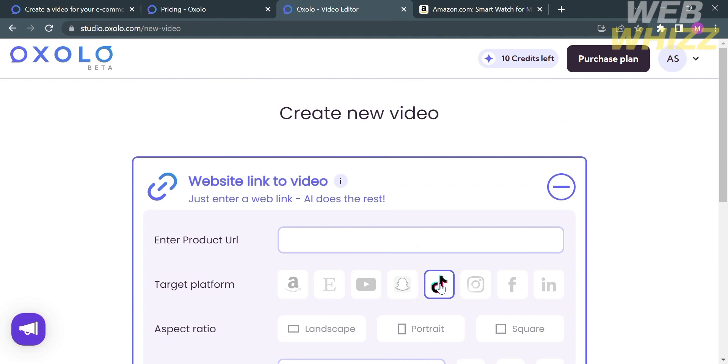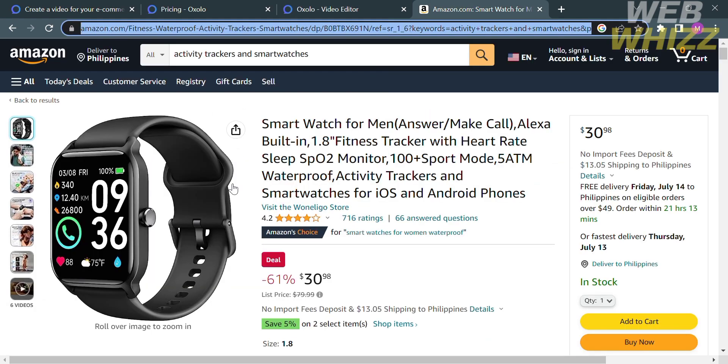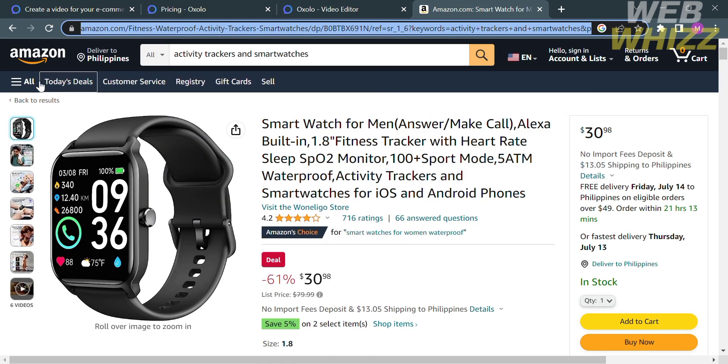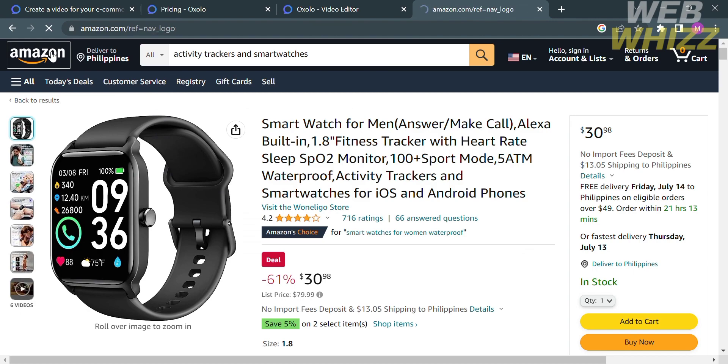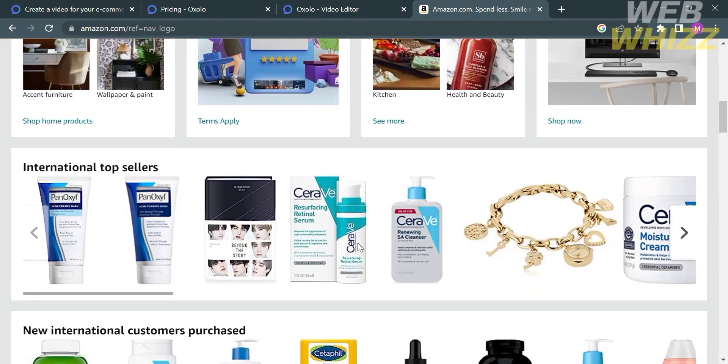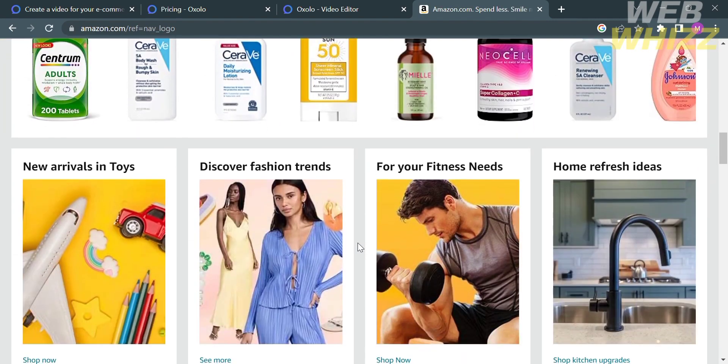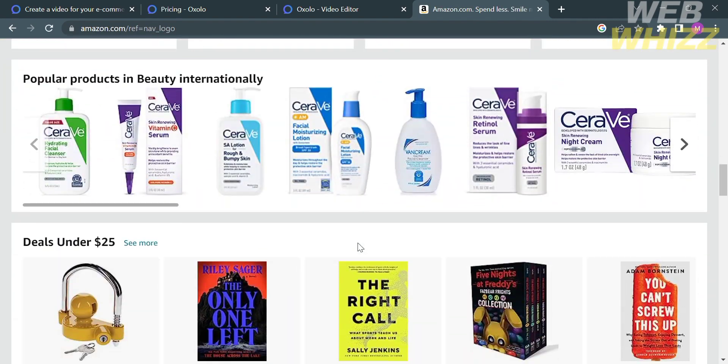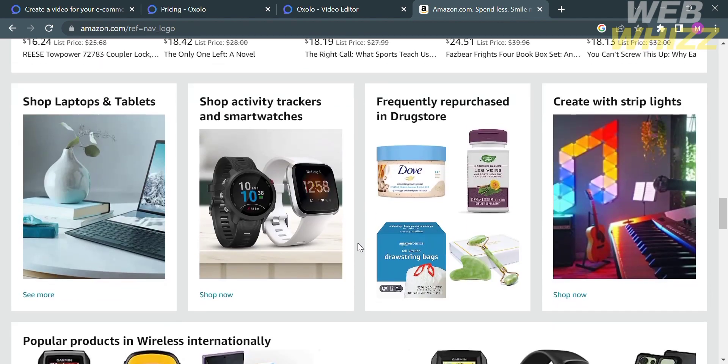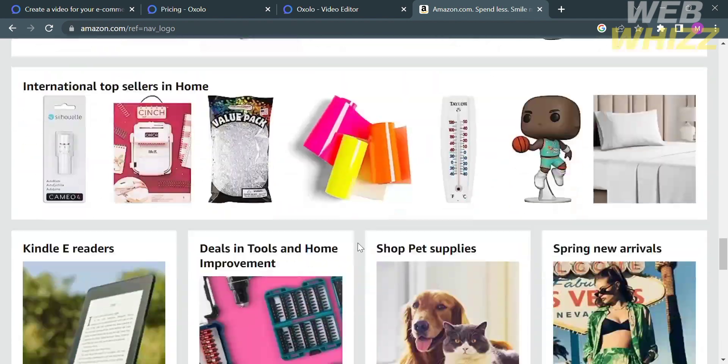And now to enter the product URL, you can choose any other marketplace. But in this video, I'm going to use Amazon.com. In this form here, you can search a specific product. And by selecting on it, all you need to do is copy the link or URL and paste it on our oxalo.com.